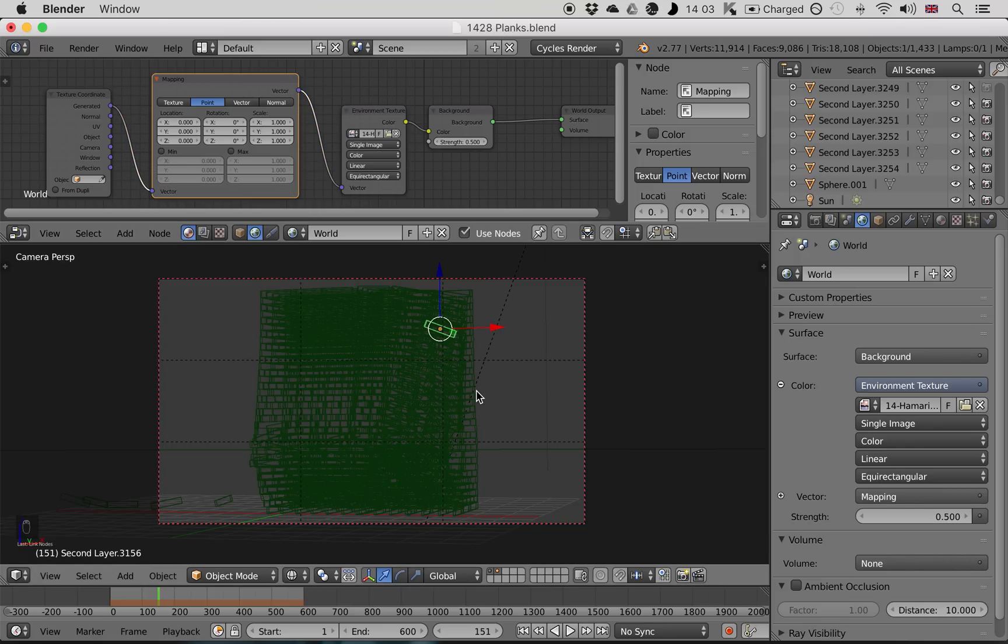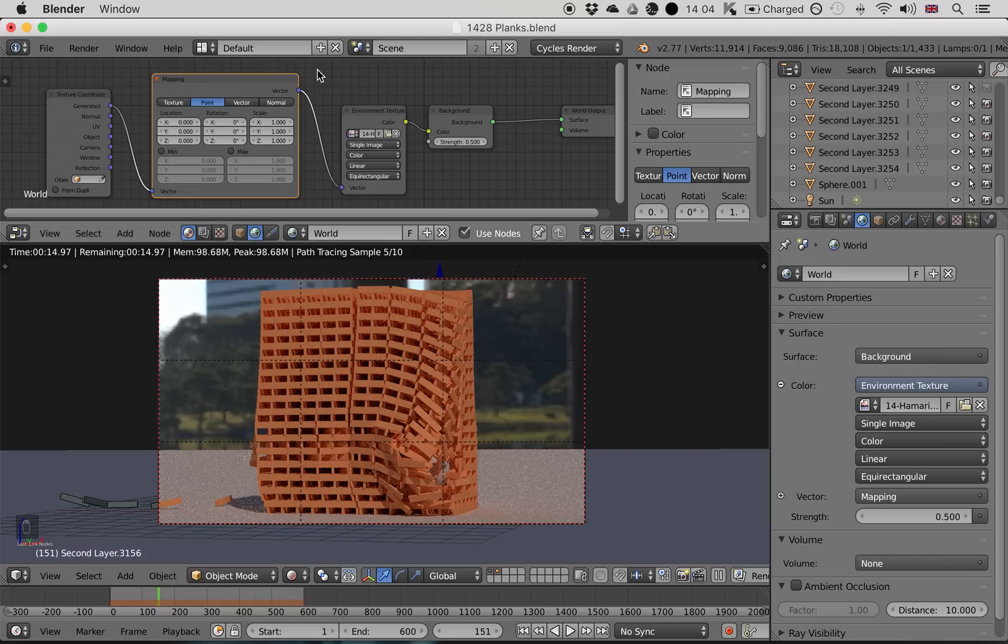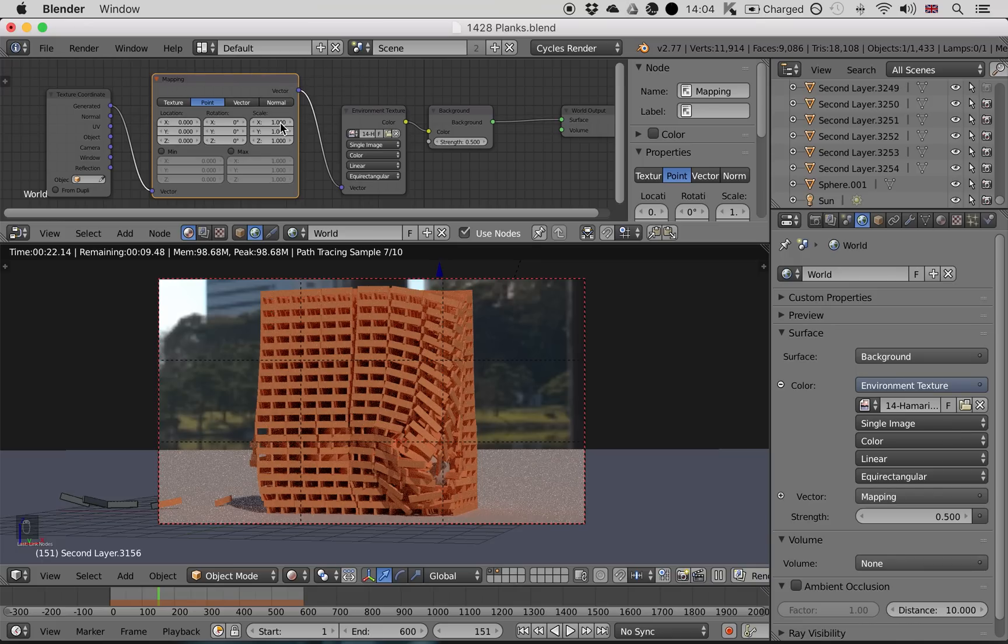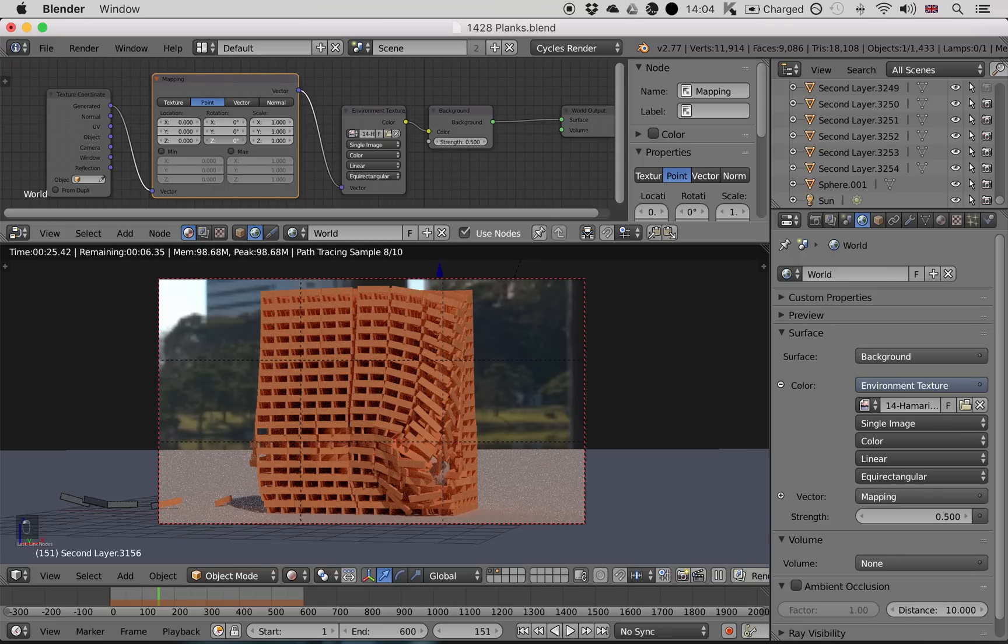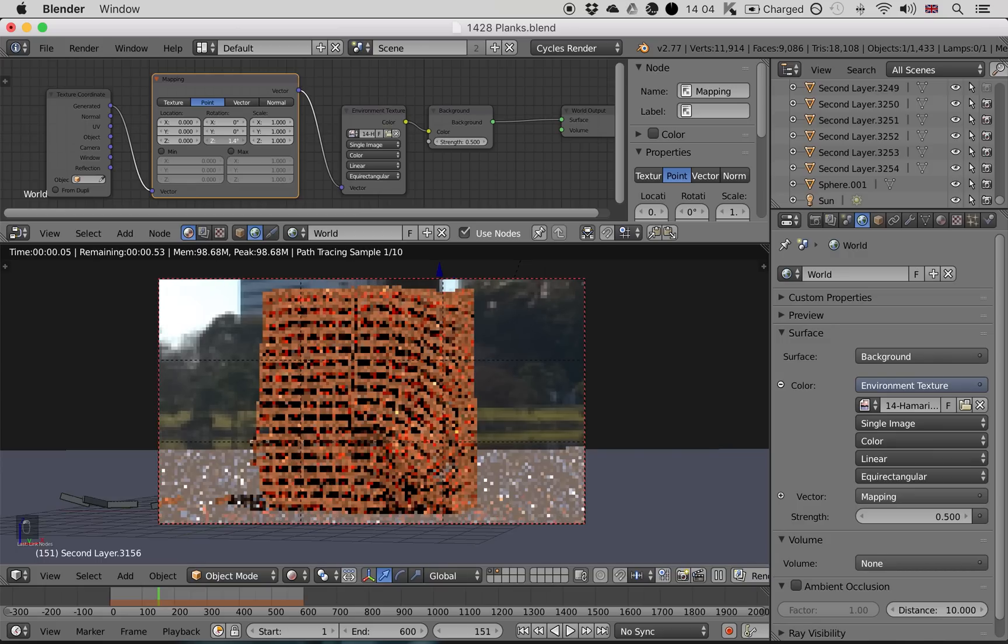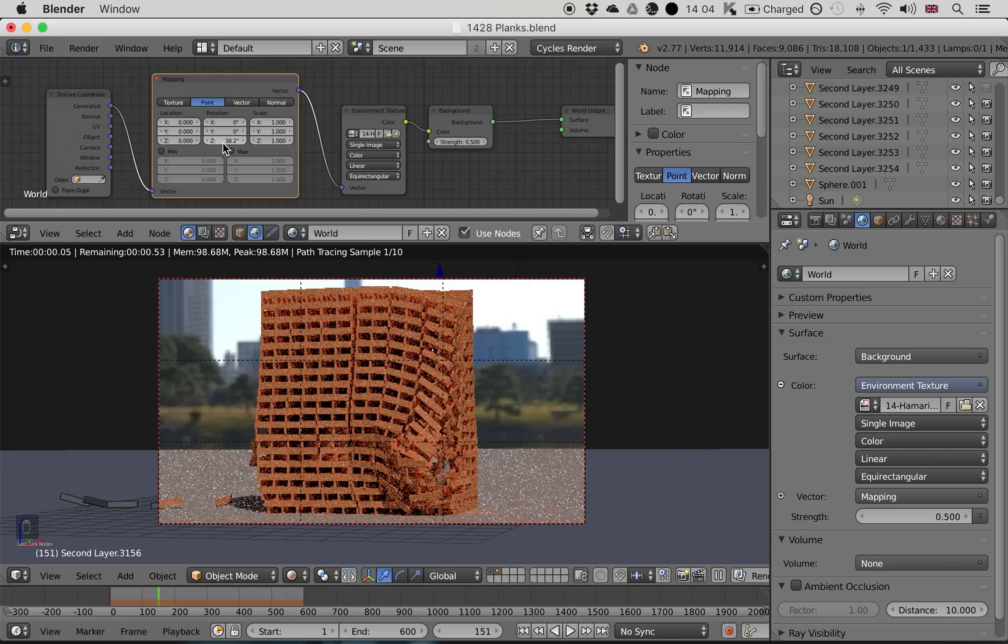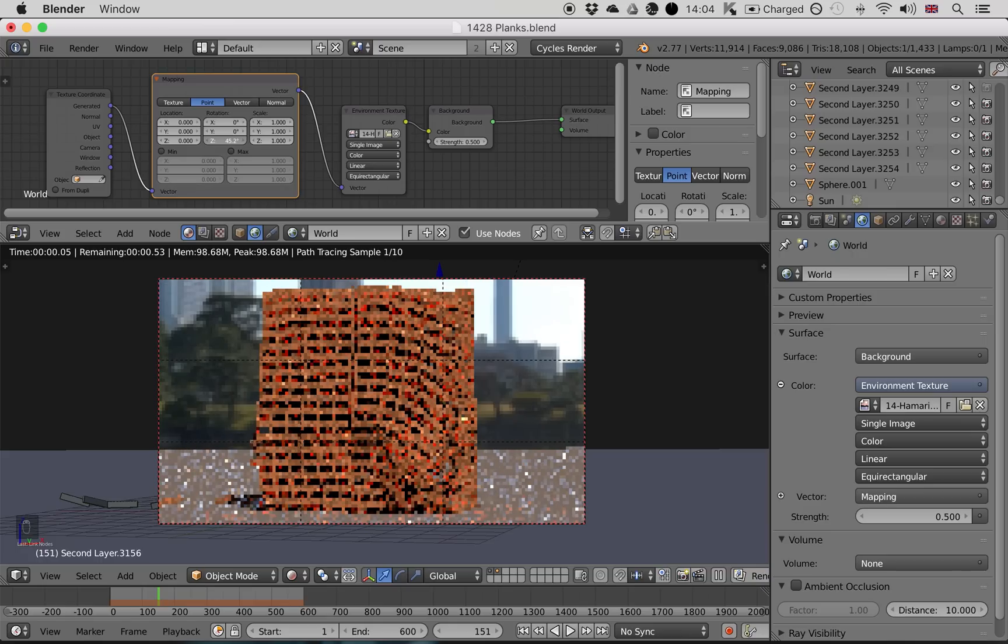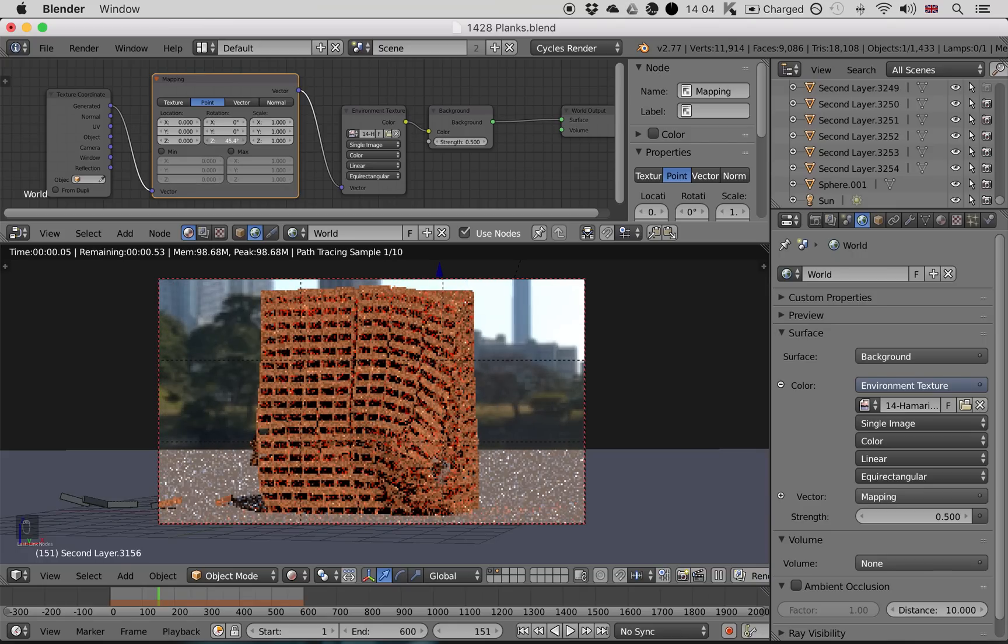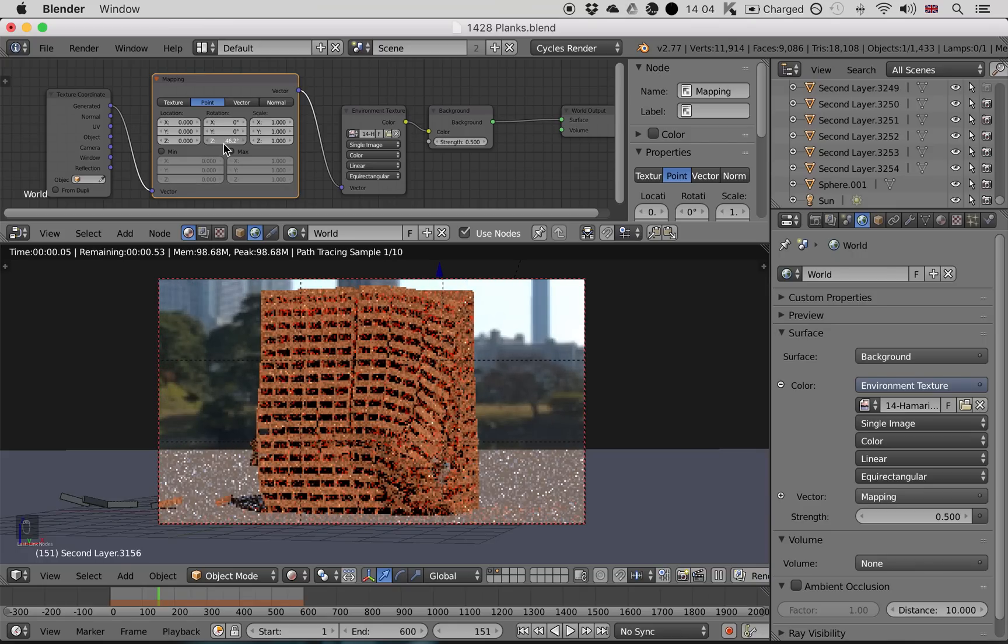Now if we press Shift Z to preview our render, you'll see that nothing's changed. That's because we haven't changed the mapping node yet. We have a lot of settings we can play with, but what I'm going to change is this Z rotation. This just rotates the image. And that's a nice view there.